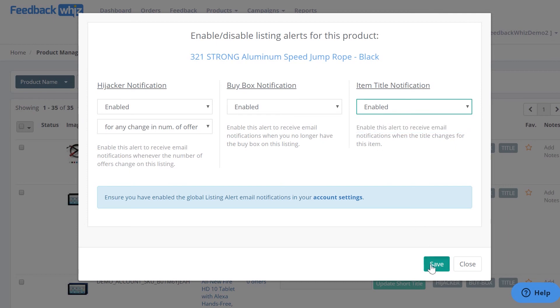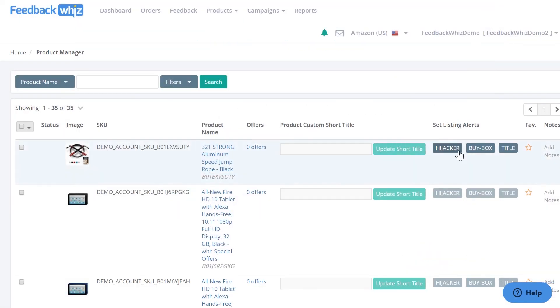Once you have these enabled, they turn a darker gray color. That means that these listing alerts are turned on. When they're actually a lighter gray color, that means they are not turned on yet.